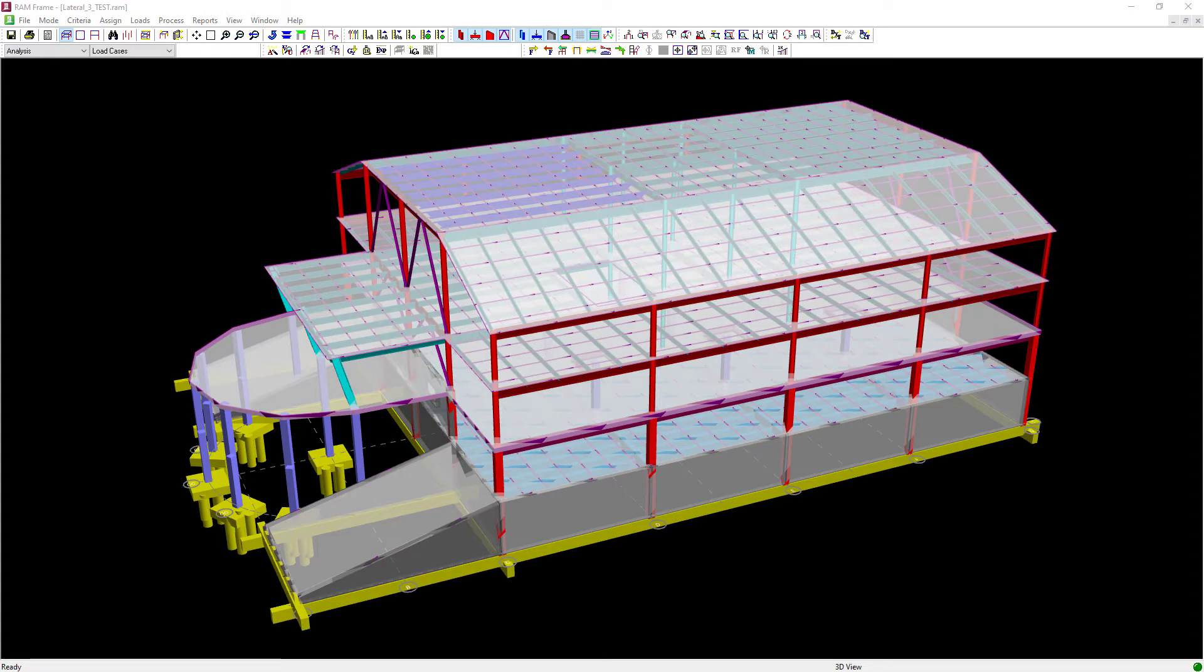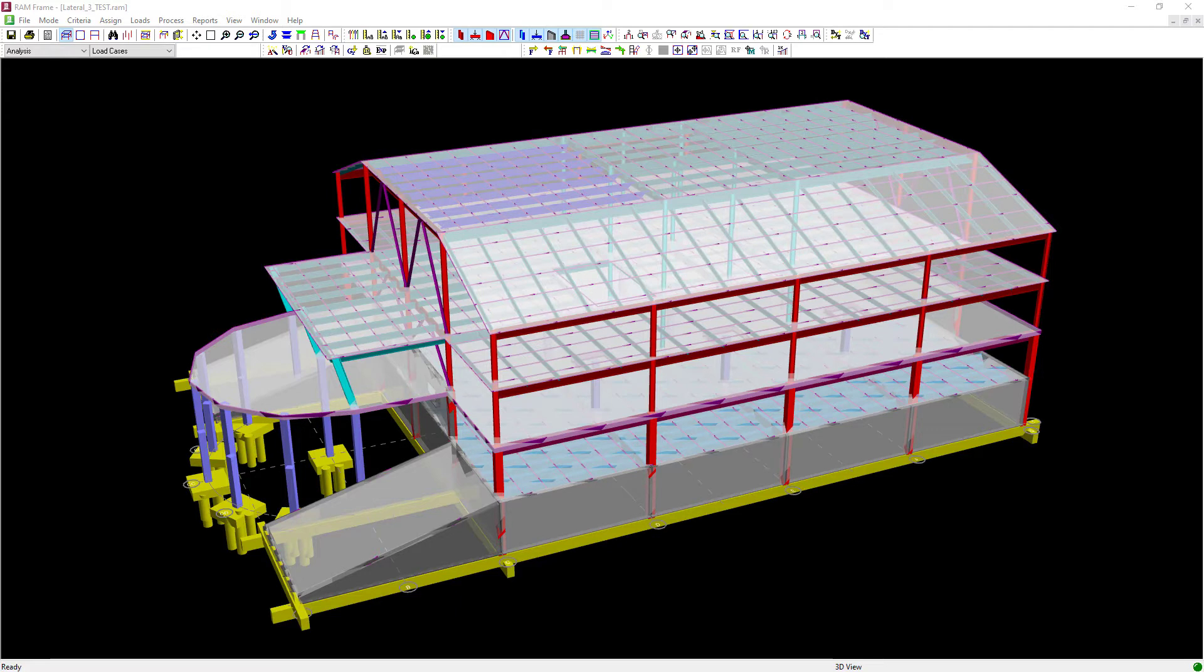Welcome to the Bentley Systems training course where you will learn how to generate wind loads in RAM Frame according to the ASCE7 Main Wind Force Resisting System. This procedure will be a two-step process. We're first going to review our wind exposure, then we will generate our wind loads.